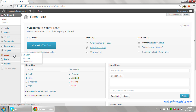The next one is Users. If you want to create new users — like subscribers — and give different roles such as subscriber, admin, or publisher, you can use this Users link. The next one is Tools. If you want to import or export files — for example, an XML file — you can use this Tools link.